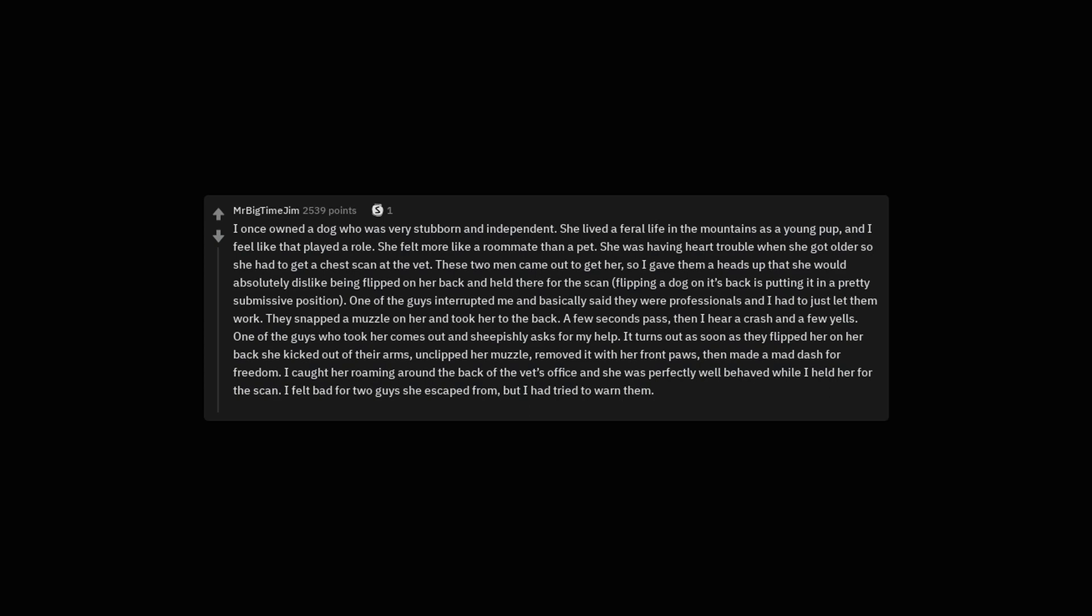They snapped a muzzle on her and took her to the back. A few seconds pass, then I hear a crash and a few yells. One of the guys who took her comes out and sheepishly asks for my help. It turns out as soon as they flipped her on her back she kicked out of their arms, unclipped her muzzle, removed it with her front paws, then made a mad dash for freedom. I caught her roaming around the back of the vet's office and she was perfectly well behaved while I held her for the scan. I felt bad for two guys she escaped from, but I had tried to warn them.